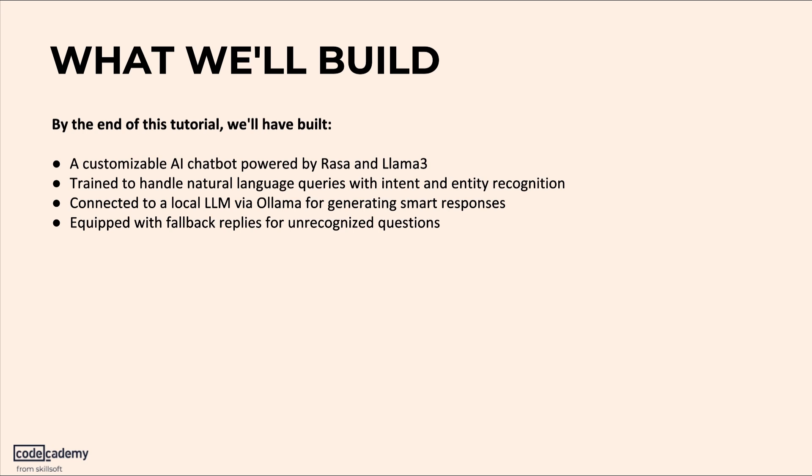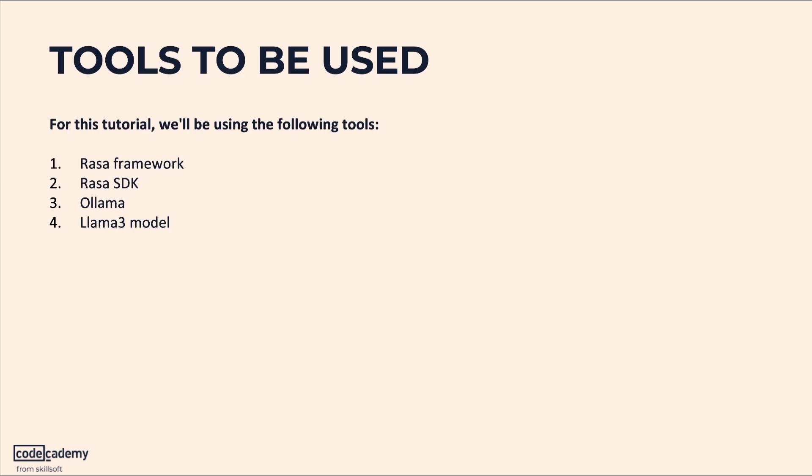When we talk about the tools that we will be using, we'll be using Rasa as well as Rasa Software Development Kit to help us write custom actions. We'll be using Ollama to run the Llama3 model for our smart answers.